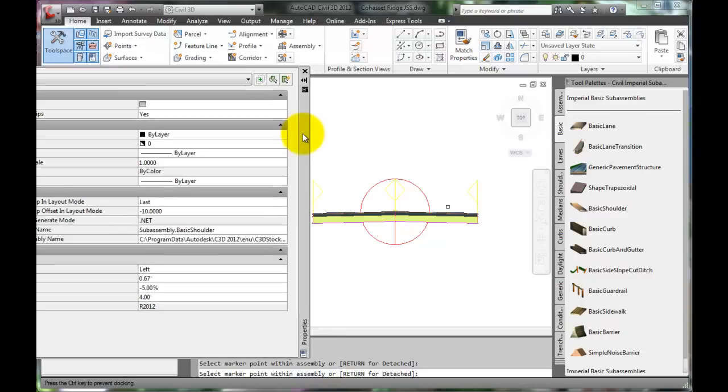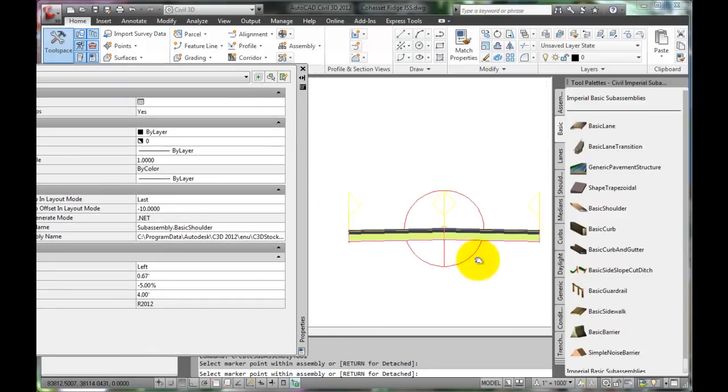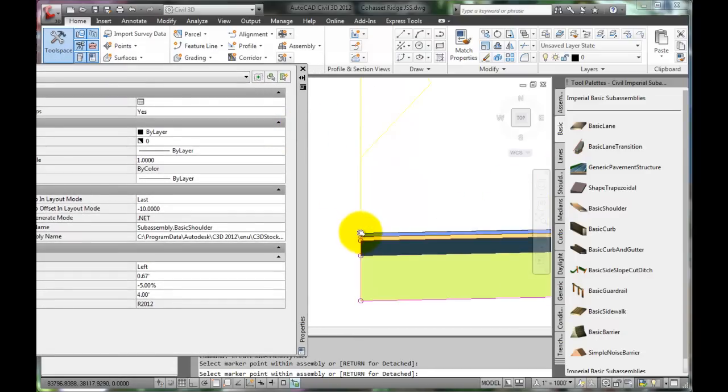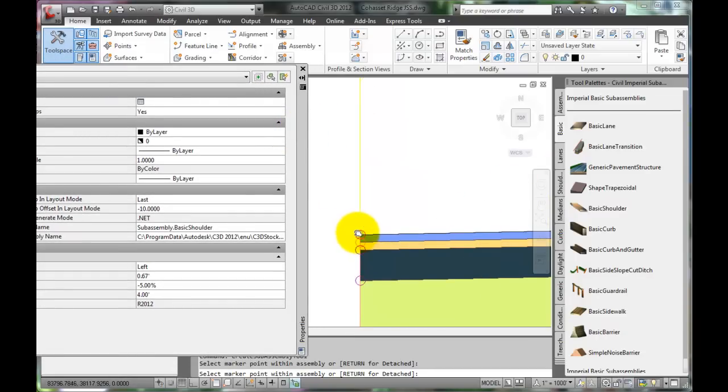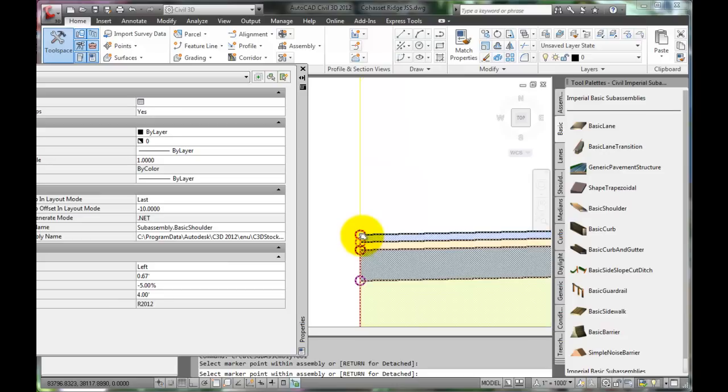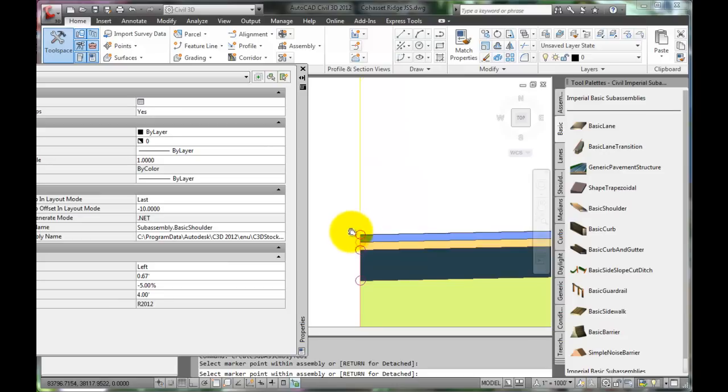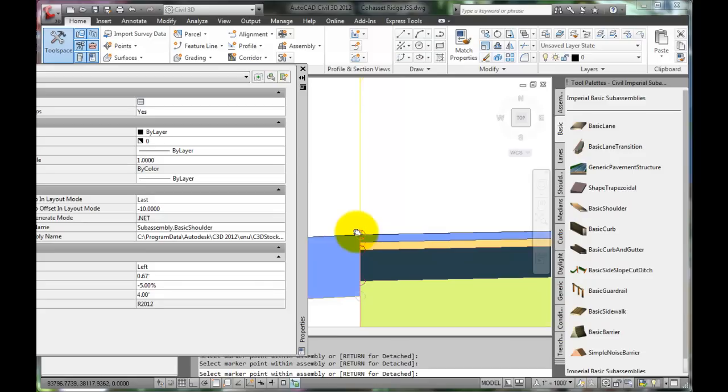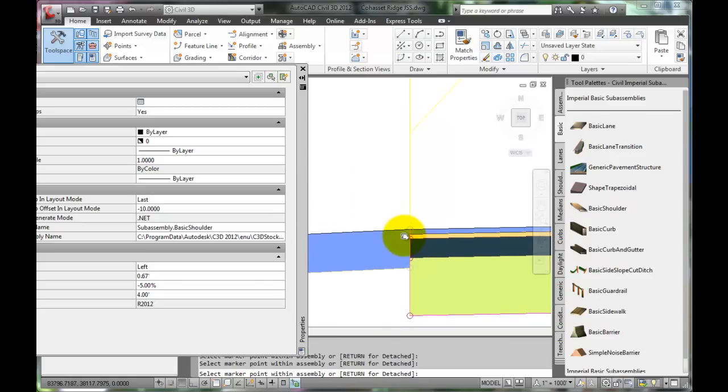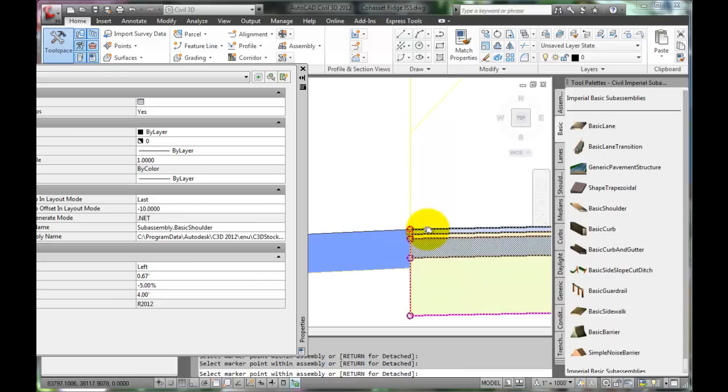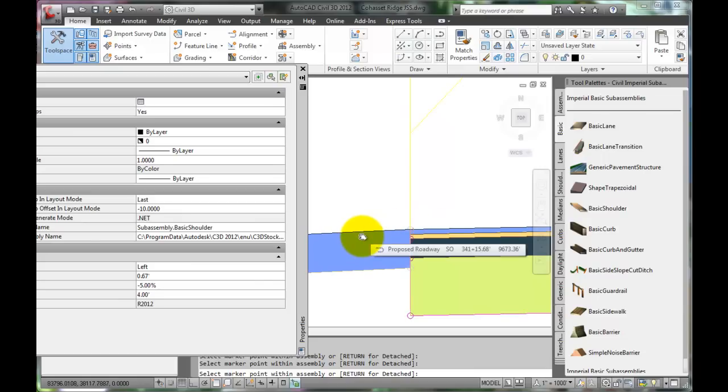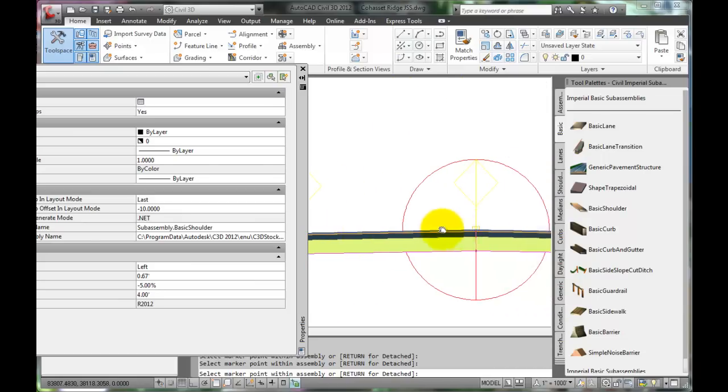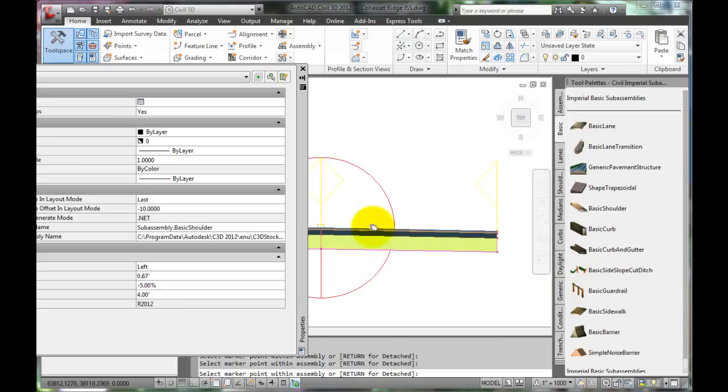The side that the shoulder is set to is the left, and the shoulder assembly should be connected at the top of the pavement. Zoom in and make sure that the circle that represents the top corner of the pavement is selected. See that the roadway transitions from the pavement right onto the shoulder. This is the preferred presentation of the road cross section.